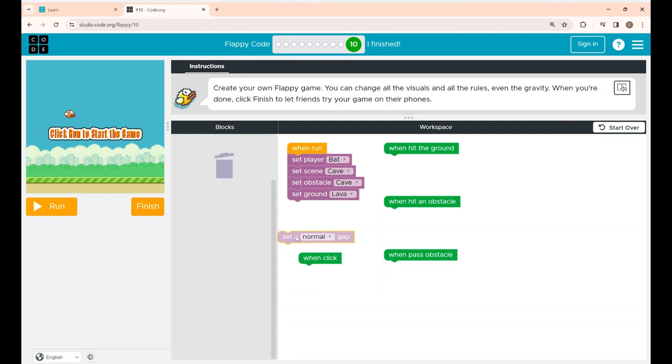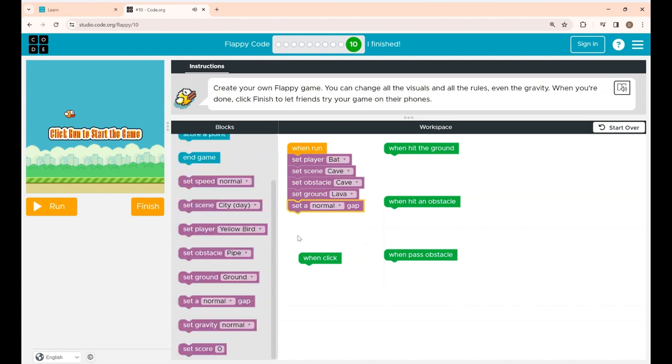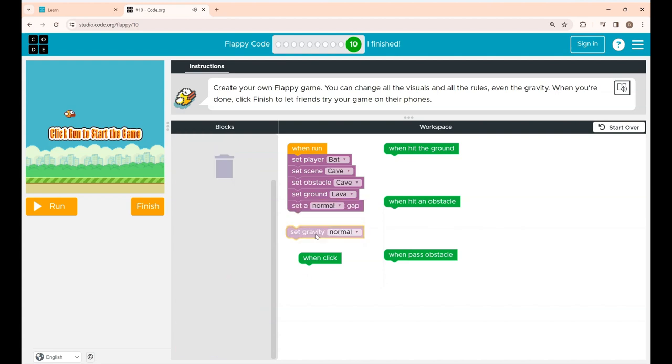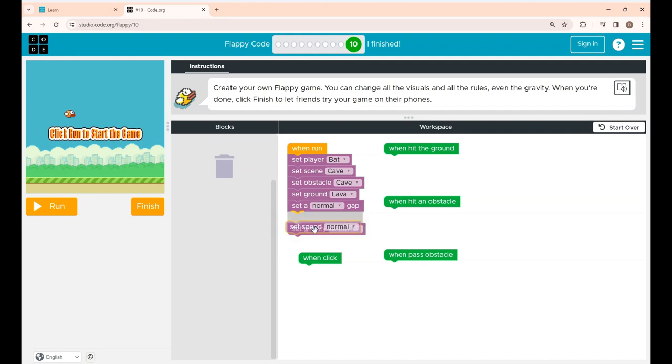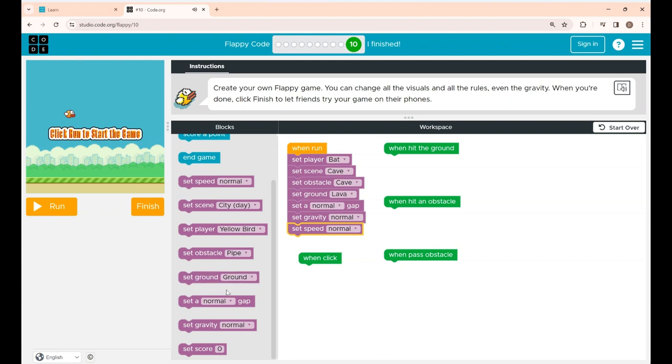Now place the set a normal gap block. Next set the gravity to normal. Set speed also normal.